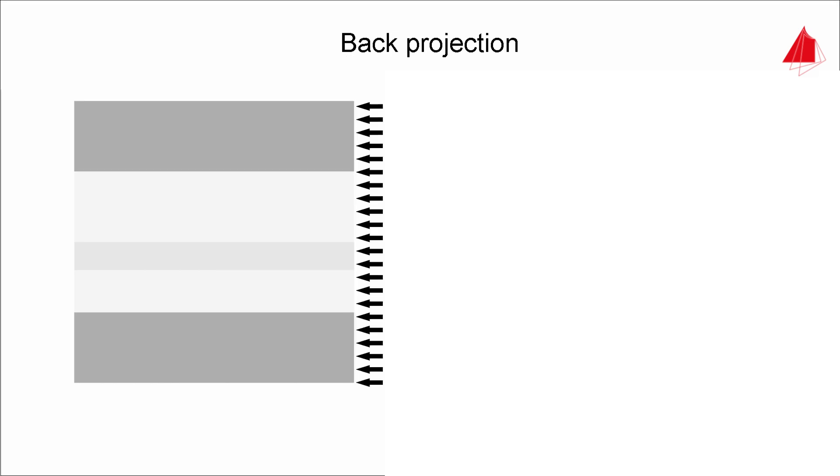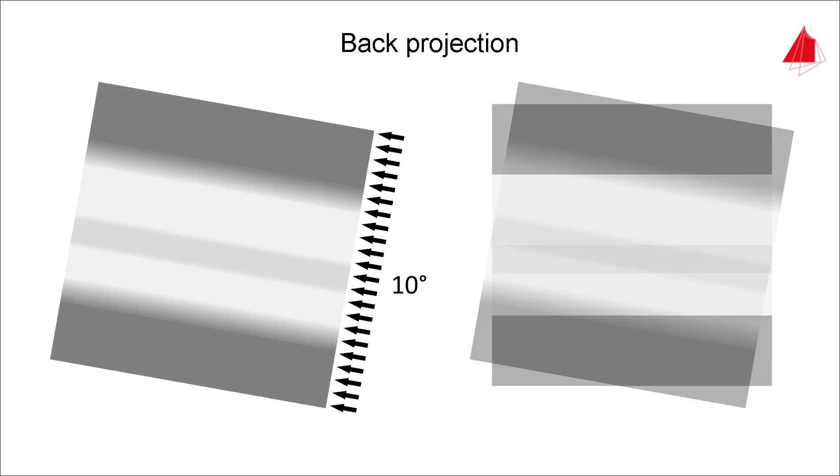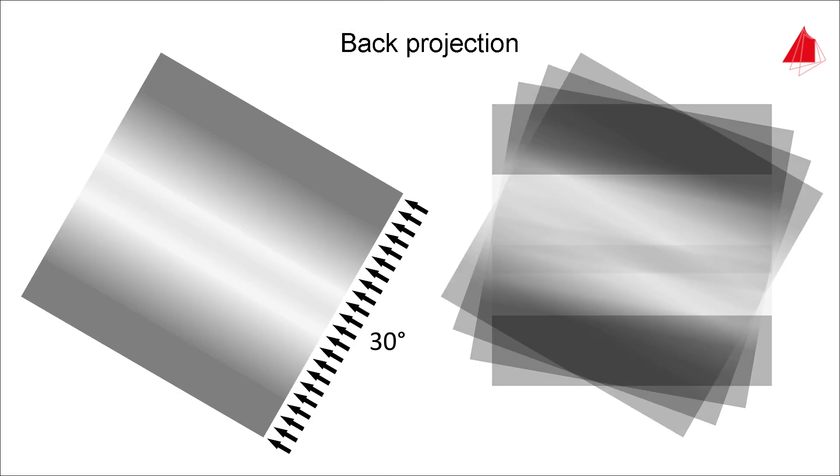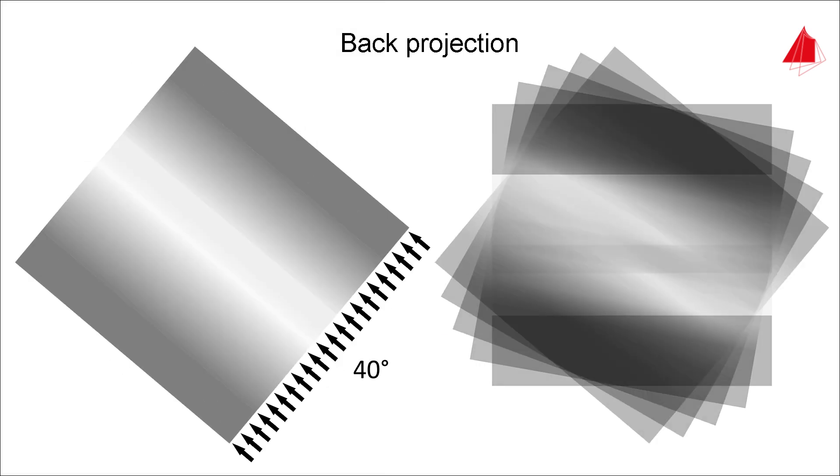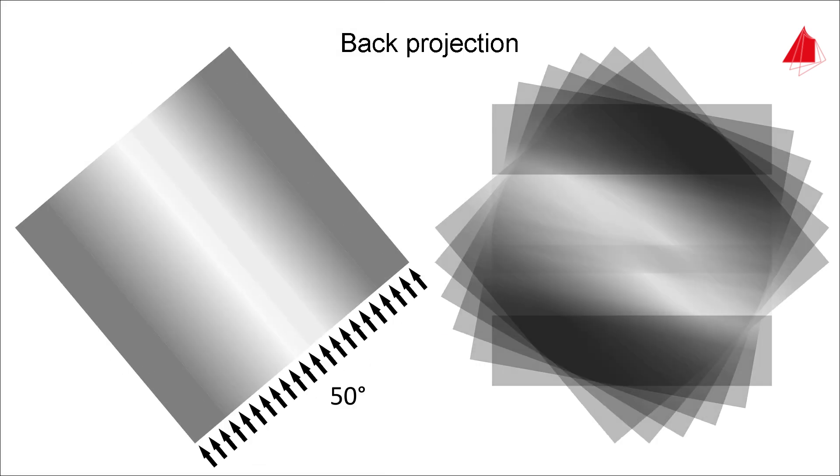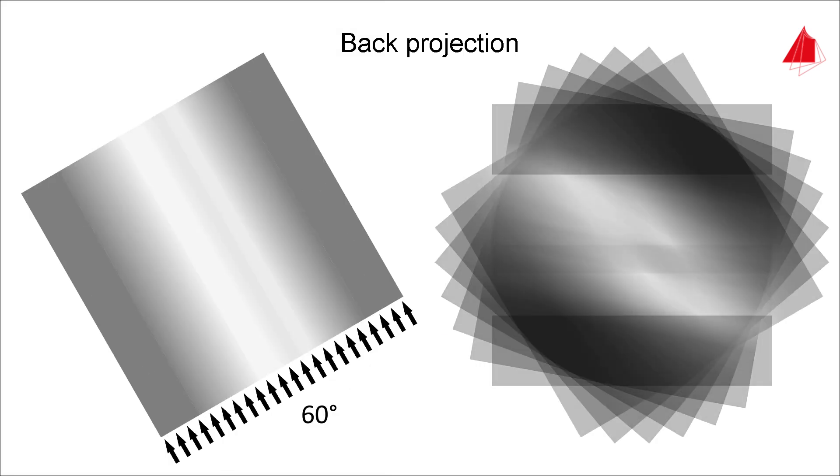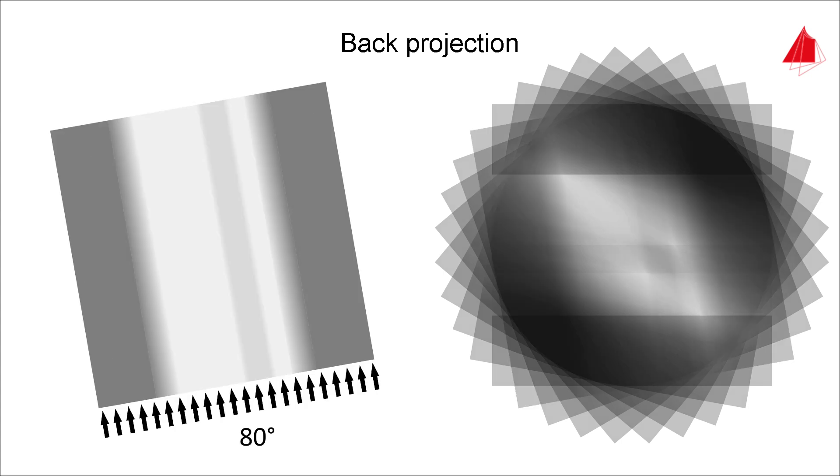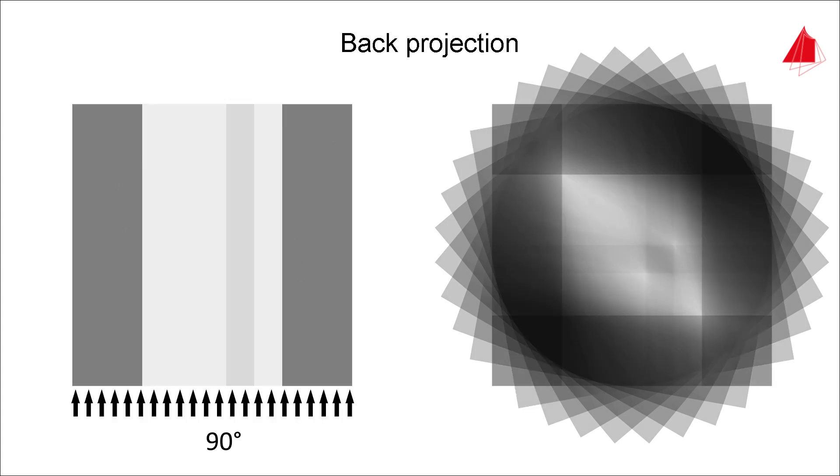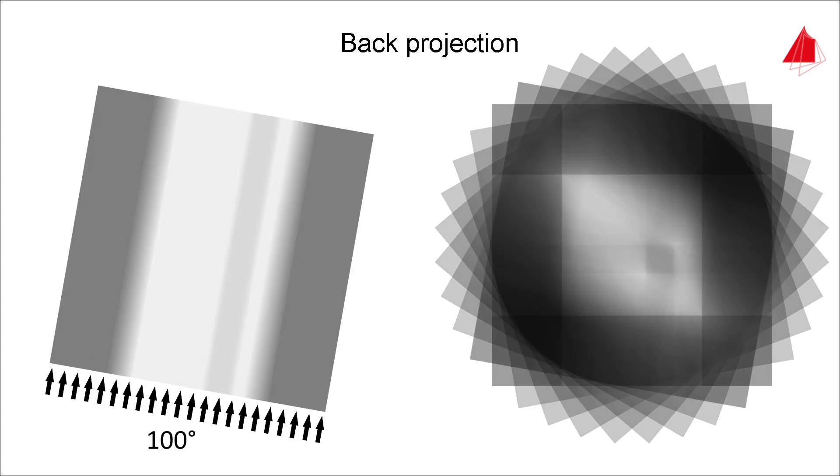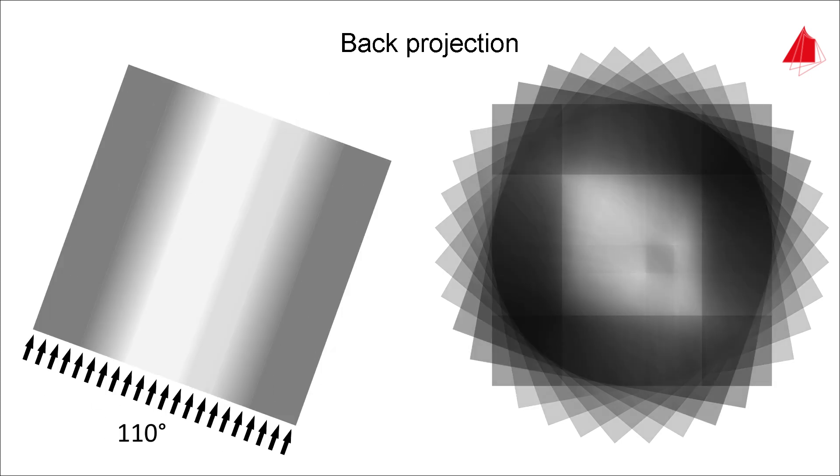After having taken all x-ray images, the distribution of the transmitted x-radiation is projected back into the sectional plane. This process is repeated for each x-ray image and the distributions are superimposed. With each superposition, the quality of the model increases.